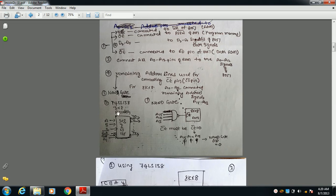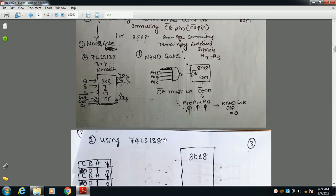A second method is to connect the remaining address lines through a 74LS138 decoder. The 74LS138 is a 3-to-8 decoder with three inputs (A, B, C) and eight outputs Y0 through Y7. You can select any output by applying the appropriate binary combination — for example, applying 001 activates the third output.